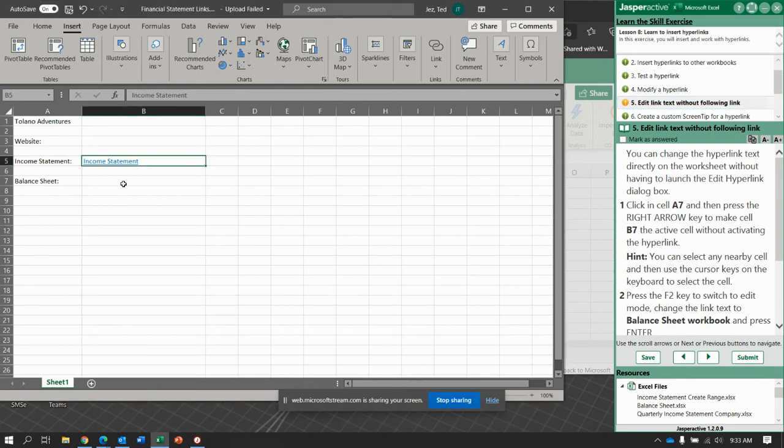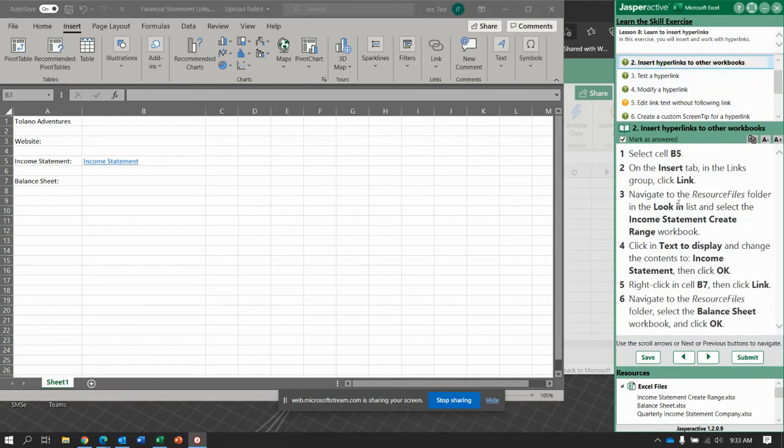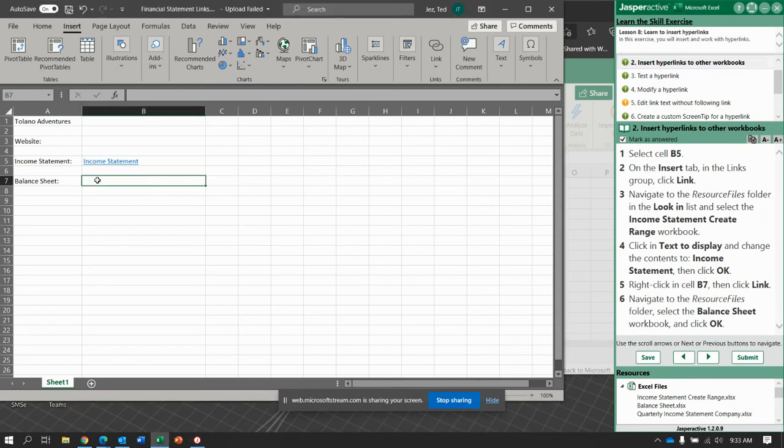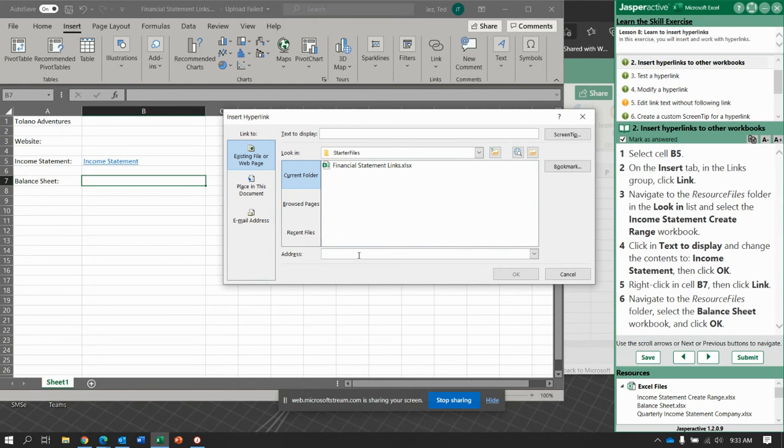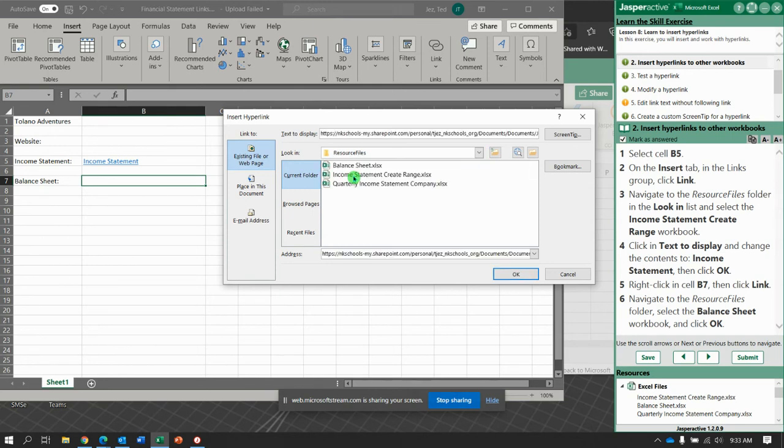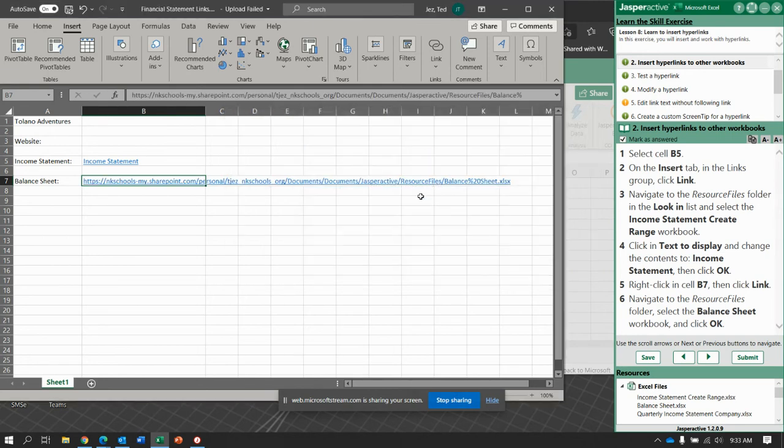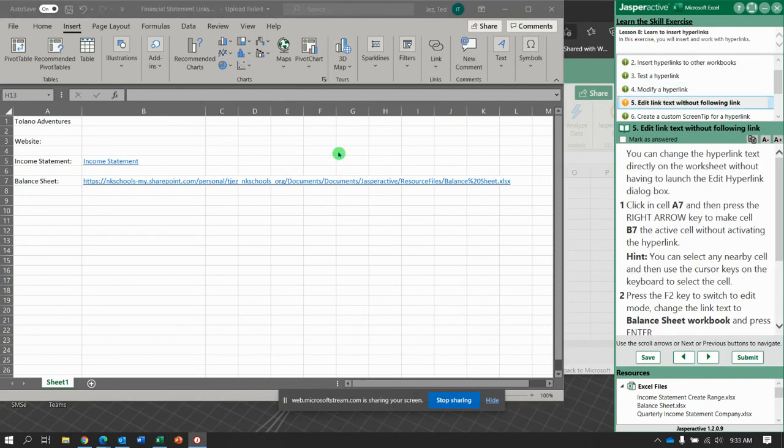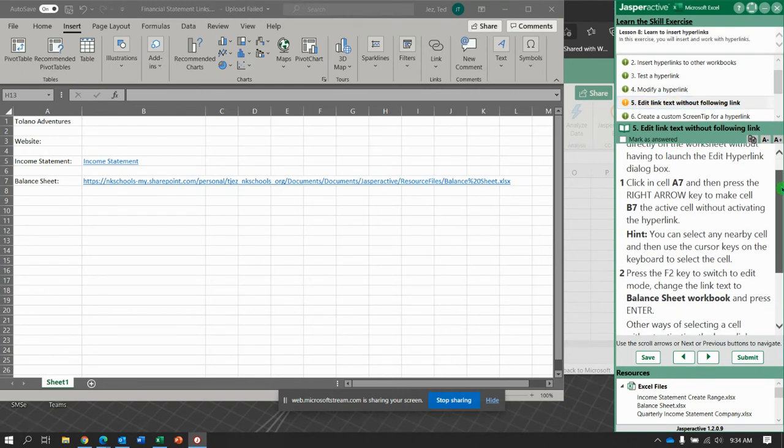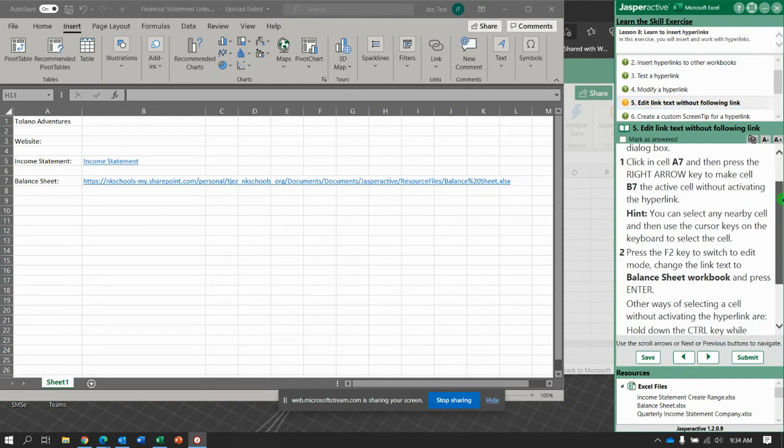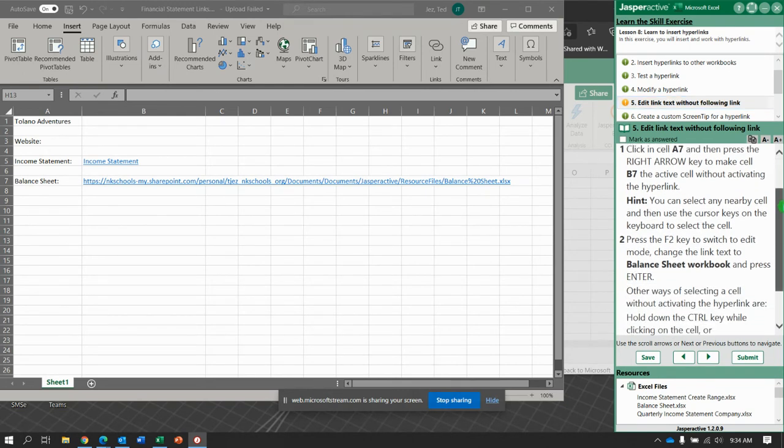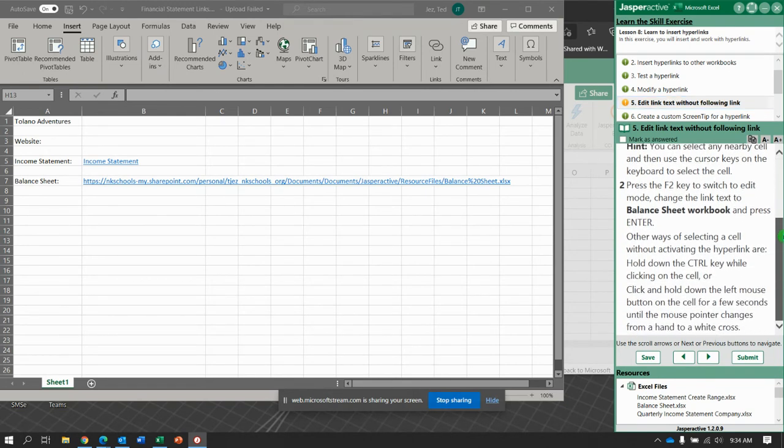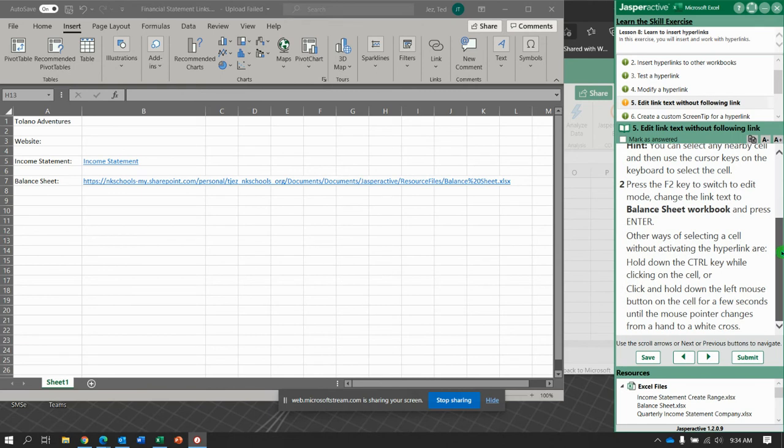Oh I need to have this one. So this one's supposed to be B7 link, we'll just do this and balance sheet like so. All right here we go, that should get us to this one. Change the hyperlink directly on worksheet - click A7, right arrow to B7, and then press F2, change it to balance sheet workbook and press enter. Other ways of selecting and activating the hyperlink are ctrl key while clicking on the cell.